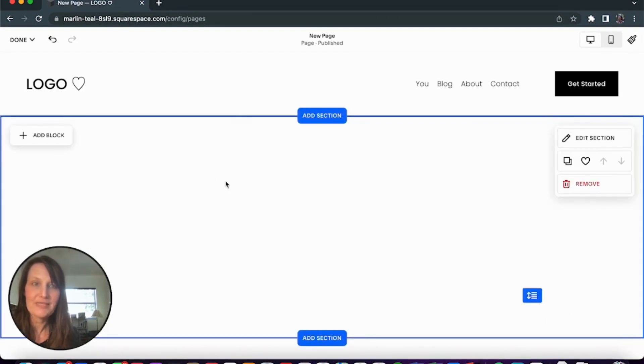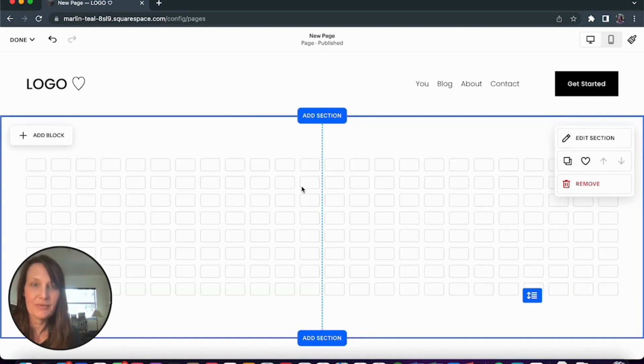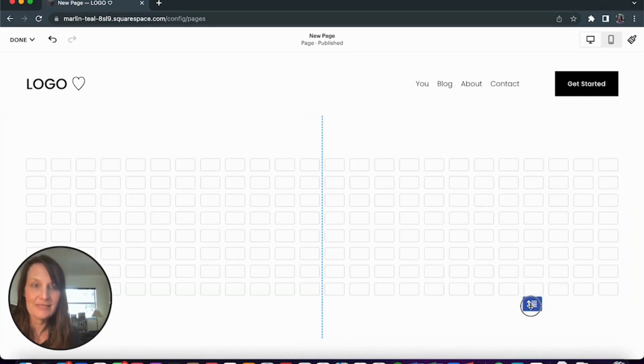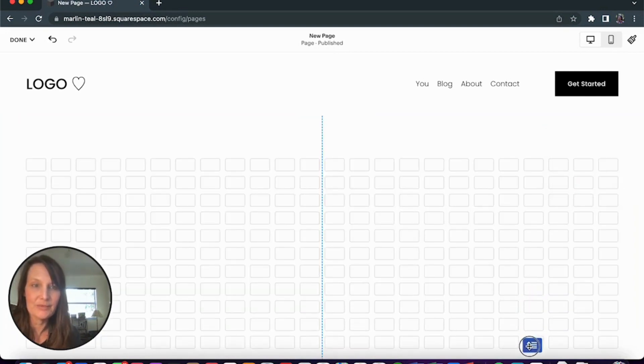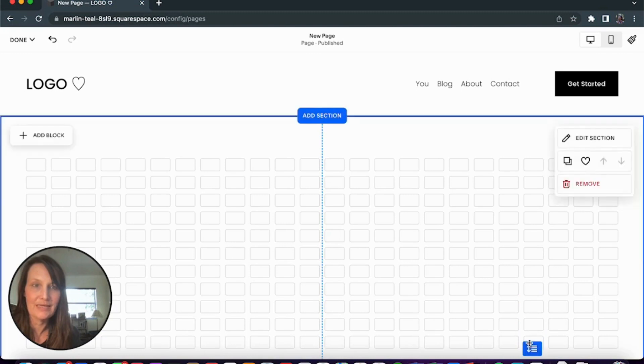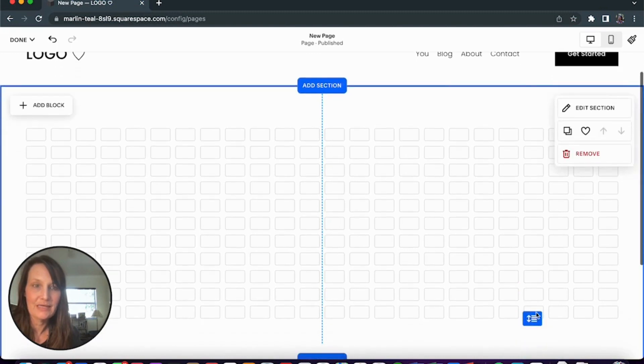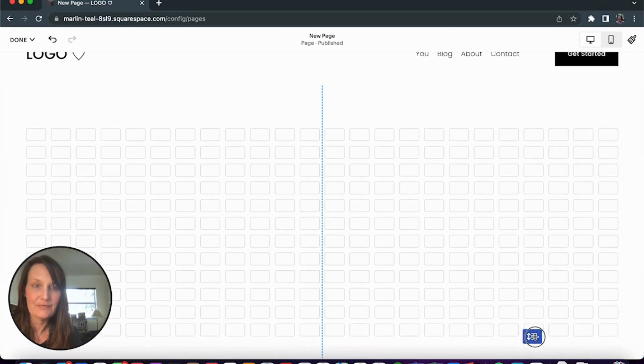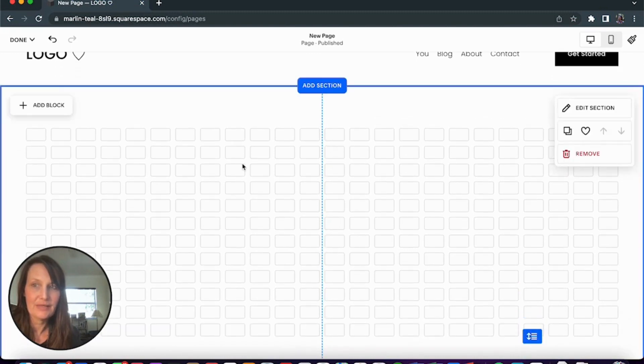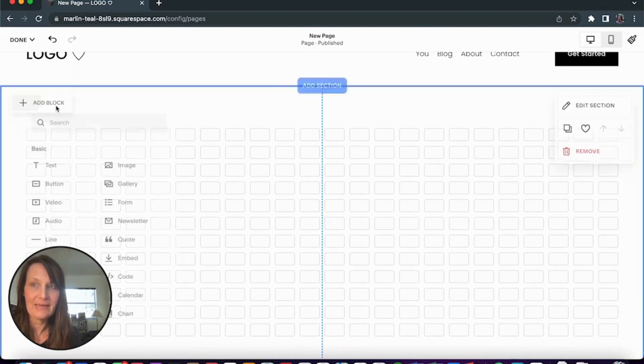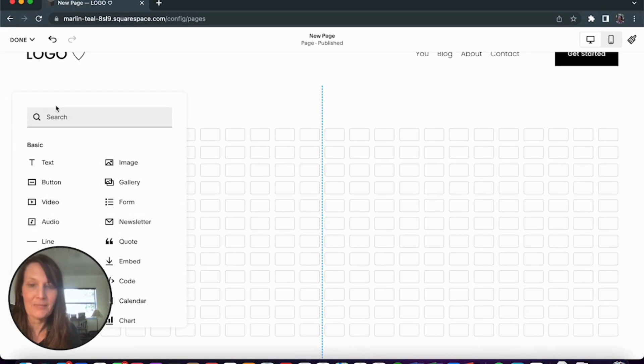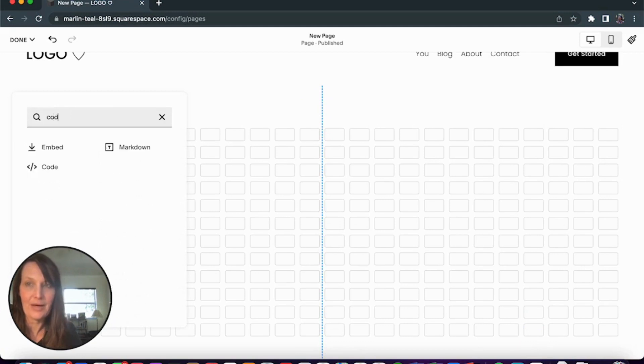Once I've got that blank section, I'm going to click G to bring up my grid. I'm going to add some rows to the grid. Add a few rows here and then I'm going to add my block. I'm going to add a code block.